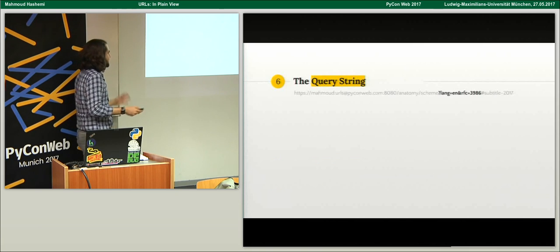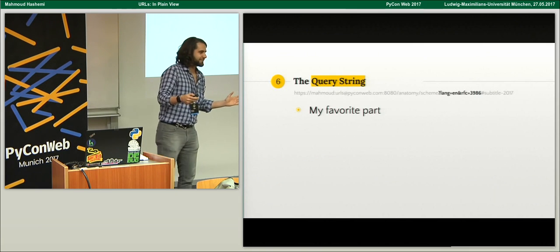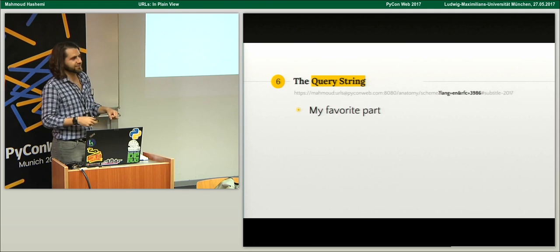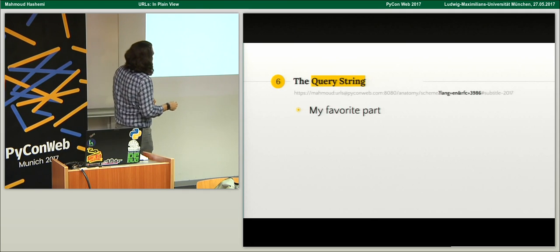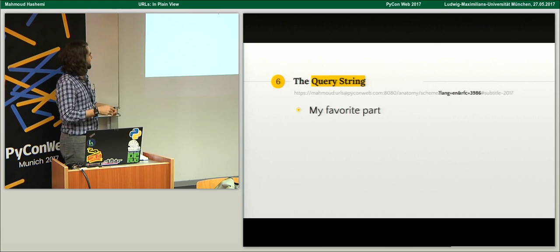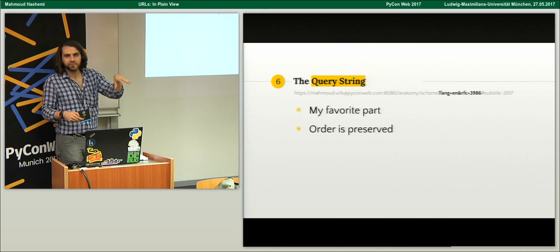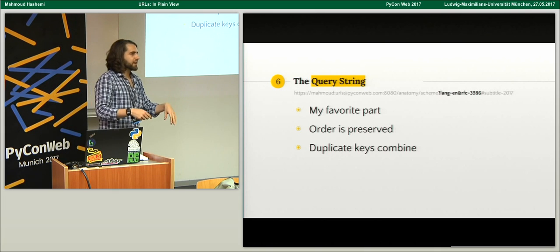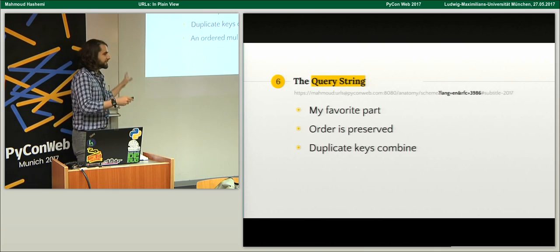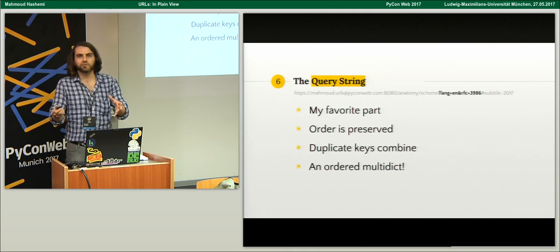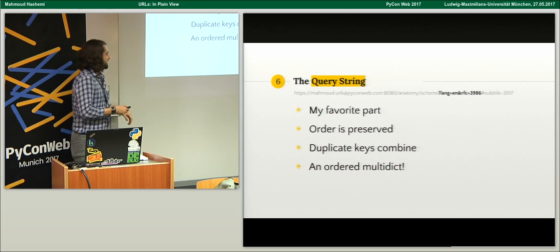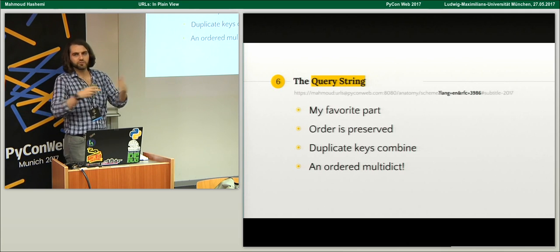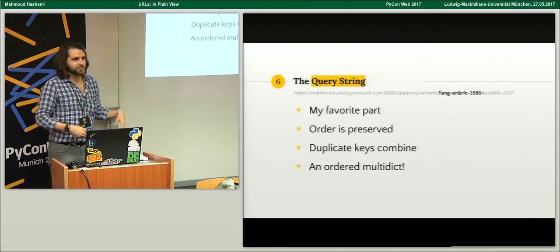The query string — my favorite part — has the question mark, equals signs, ampersands, all the best punctuation. For example: lang=en, rfc=3986. The order of the query string is preserved and is important for some applications. Also, duplicate keys combine, making this an ordered multi-dict — probably the most powerful Python data structure I use day to day. It's a mapping where you can have multiple keys and multiple values, it's invertible, and you won't lose any information when doing so.